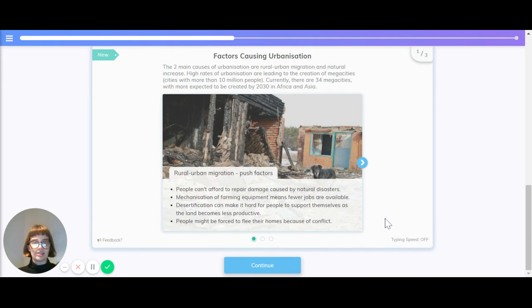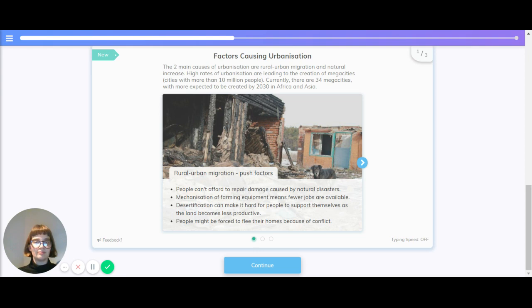What are the factors causing urbanization? The two main causes of urbanization are rural to urban migration and natural increase. High rates of urbanization lead to the creation of megacities, which are cities of more than 10 million people. Currently there are 34, with more expected to be created by 2030 in Africa and Asia.